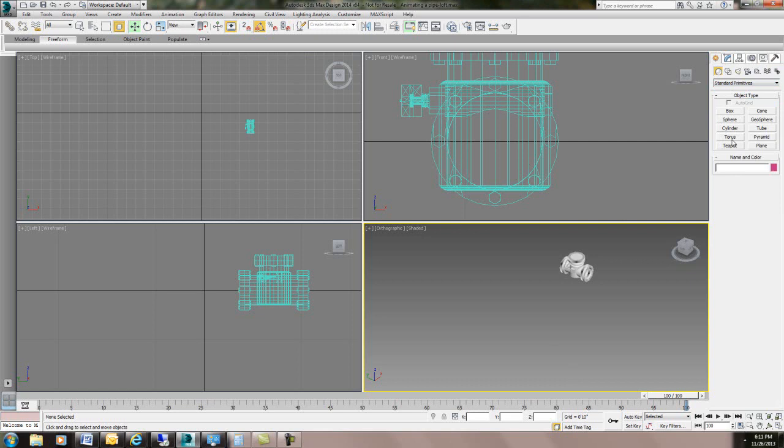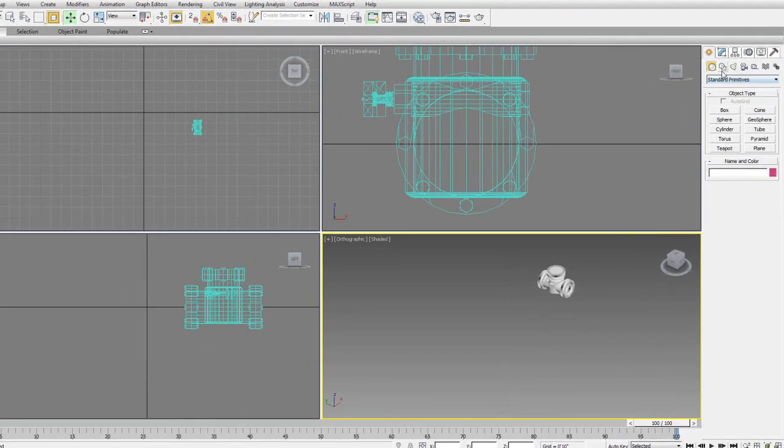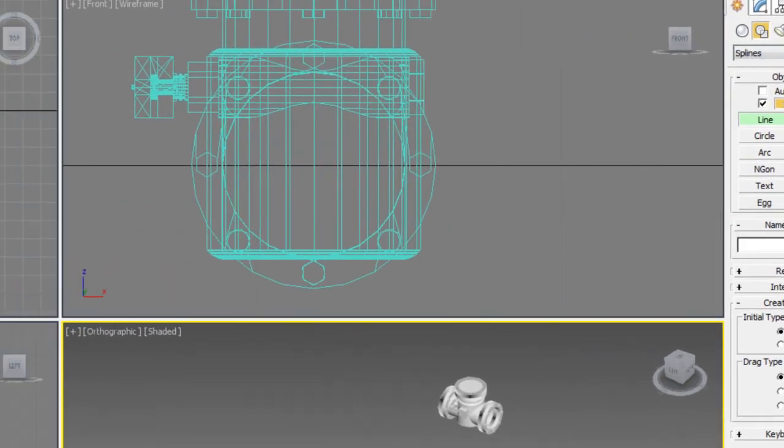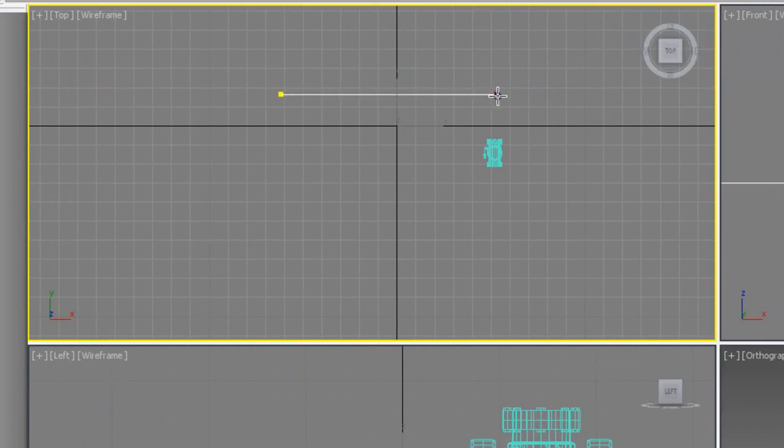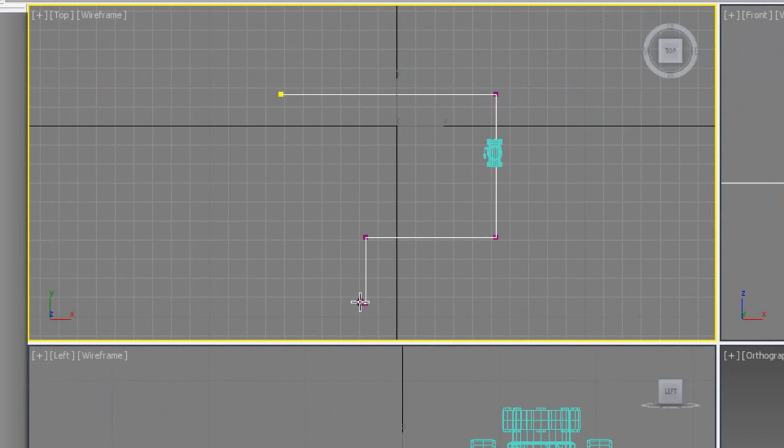So first thing I'm going to do is start with a line and I'm just going to draw a path so that we can have something for the pipe to kind of travel down and just make something like that.